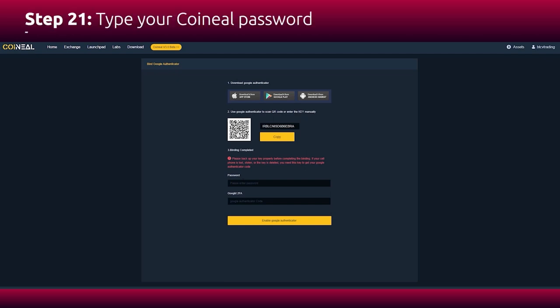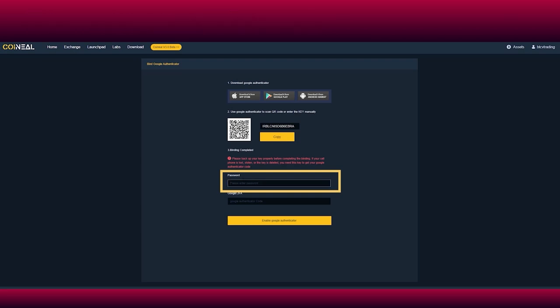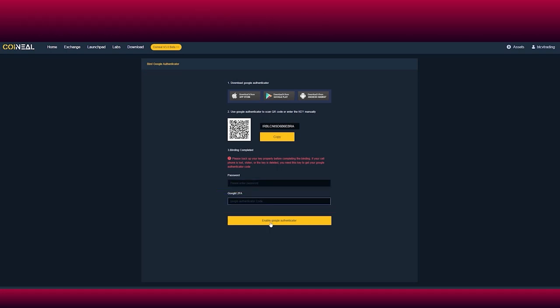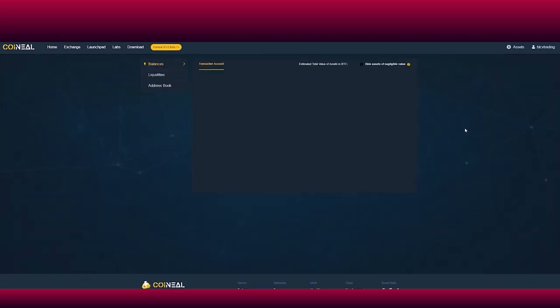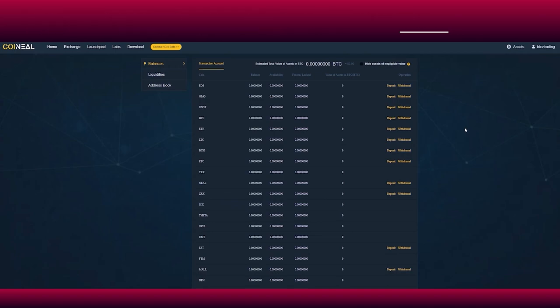Please type in your Koineal password in the first box. Then in the second box, type in the Google Authenticator code generated by your phone. You will see a notification saying enabled Google Authenticator. Success! You are ready to make transactions.